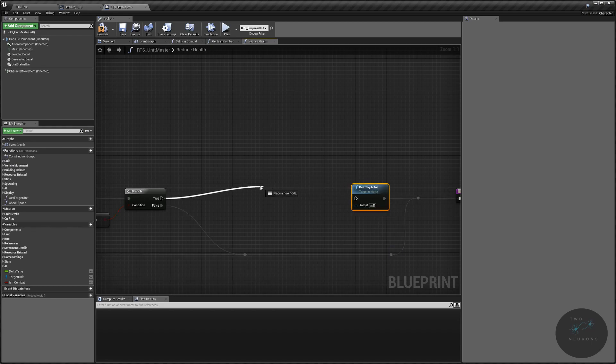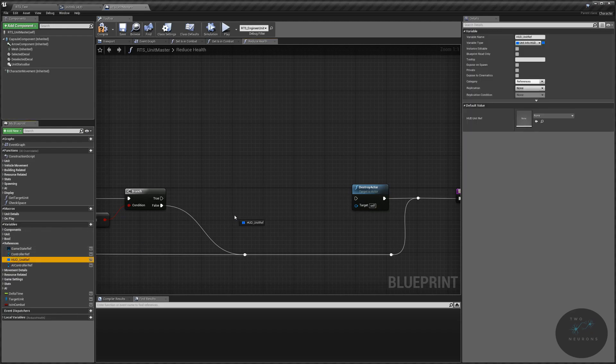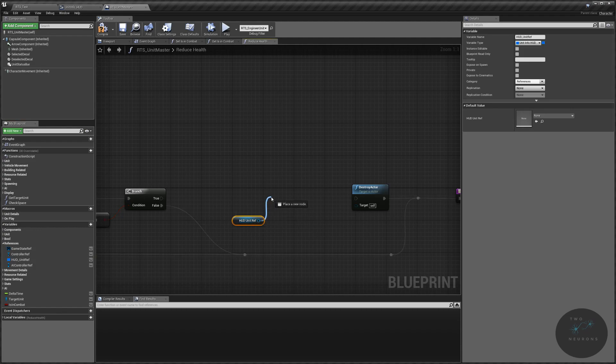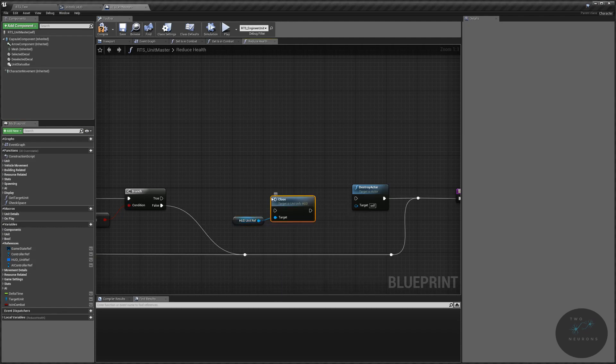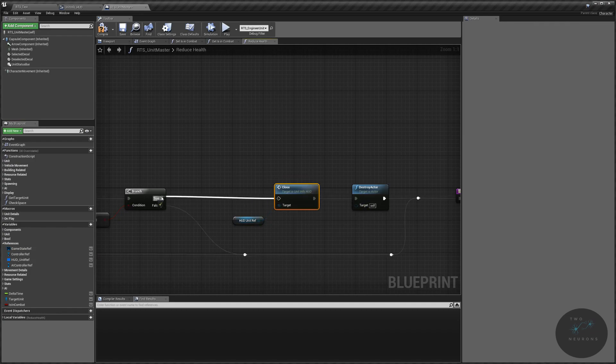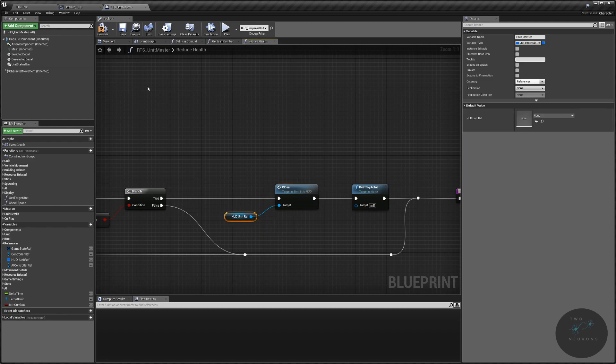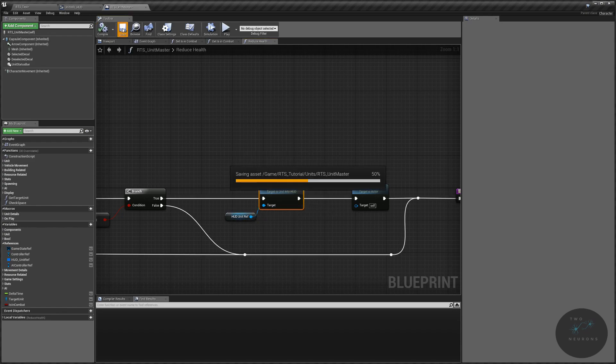And then I'm going to break this. I am going to get from my references my unit HUD info. And I'm going to call the close event that we just made a moment ago. Plug that into there. And plug that into there. All right. That resolves the issue with the window staying open after a unit is destroyed. All right. Compile and save that.